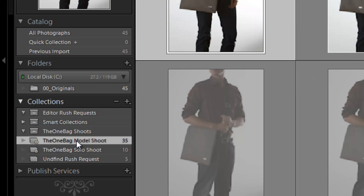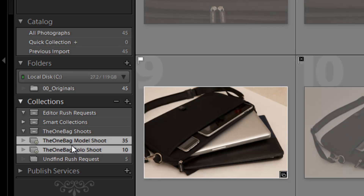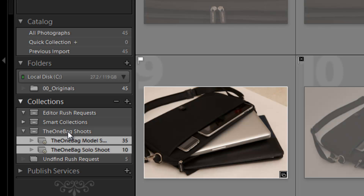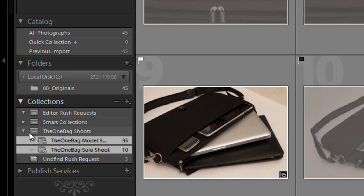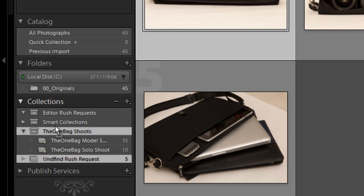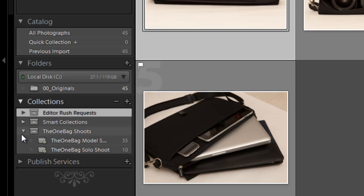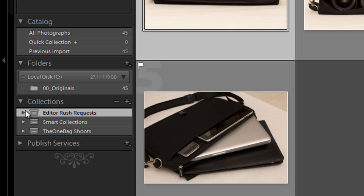Now I can organize the existing collections into each of these sets. I'll take both 'One Bag Model Shoot' and 'One Bag Solo Shoot,' select them both by holding Shift and clicking each, then click and drag them into the 'One Bag Shoots' set. They now become part of that set. I'll do the same with 'Undefined Rush Request,' dragging it up into 'Editor Rush Requests.'